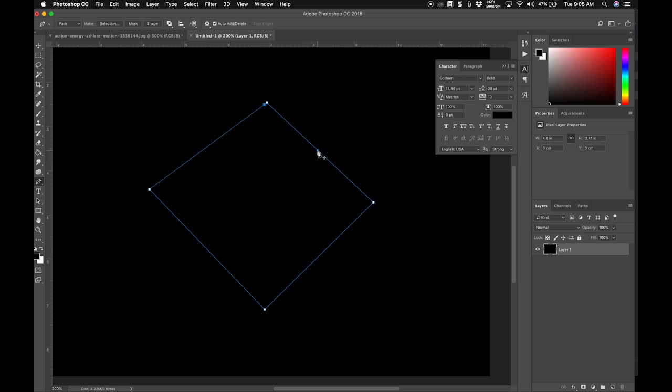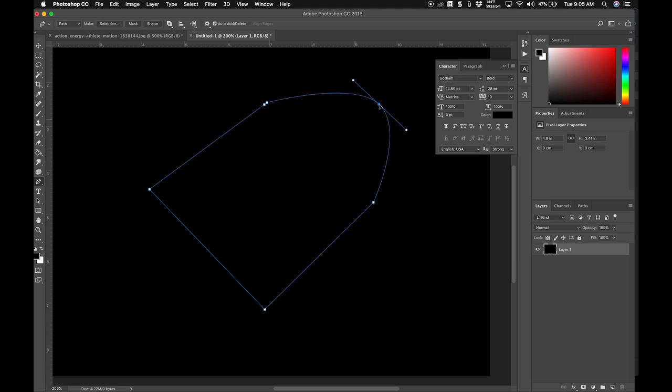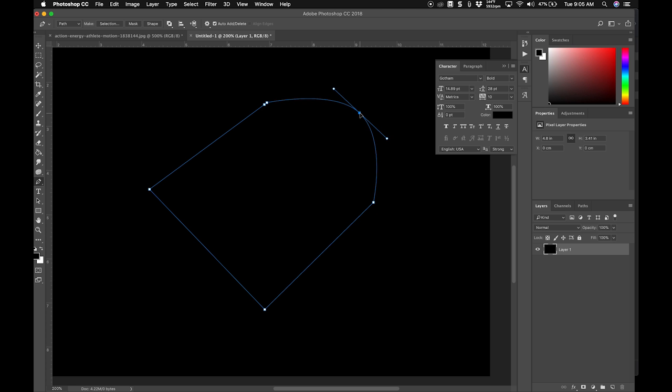And then if you hit command or control you can move certain points around. So I'm not pressing any buttons on my keyboard right now, and if I add a point here I can then drag this point around by holding down command or control and you can see that it's pretty easy to start creating custom shapes using that.